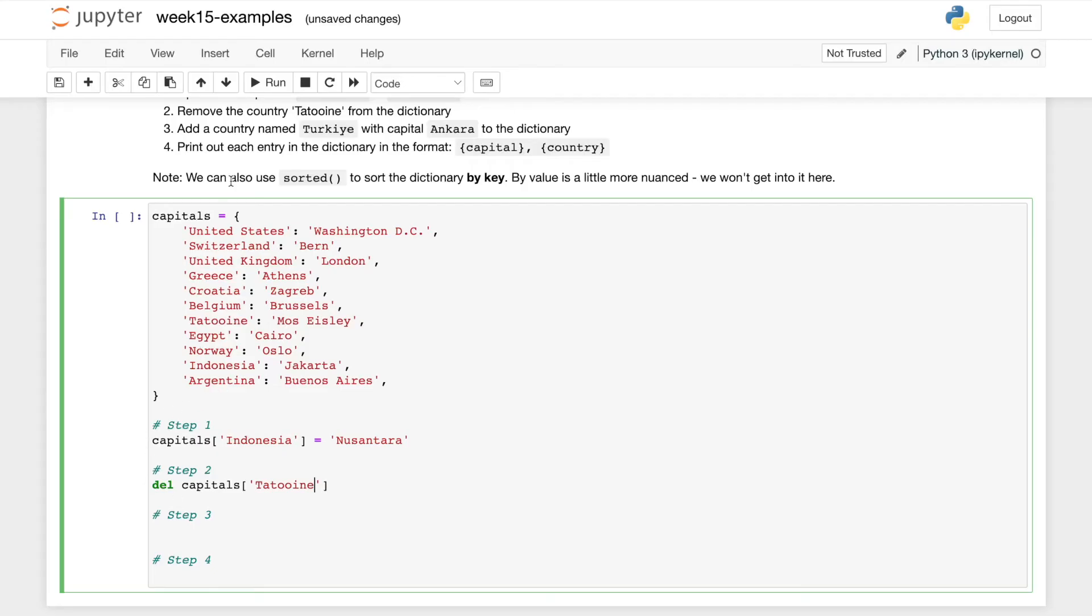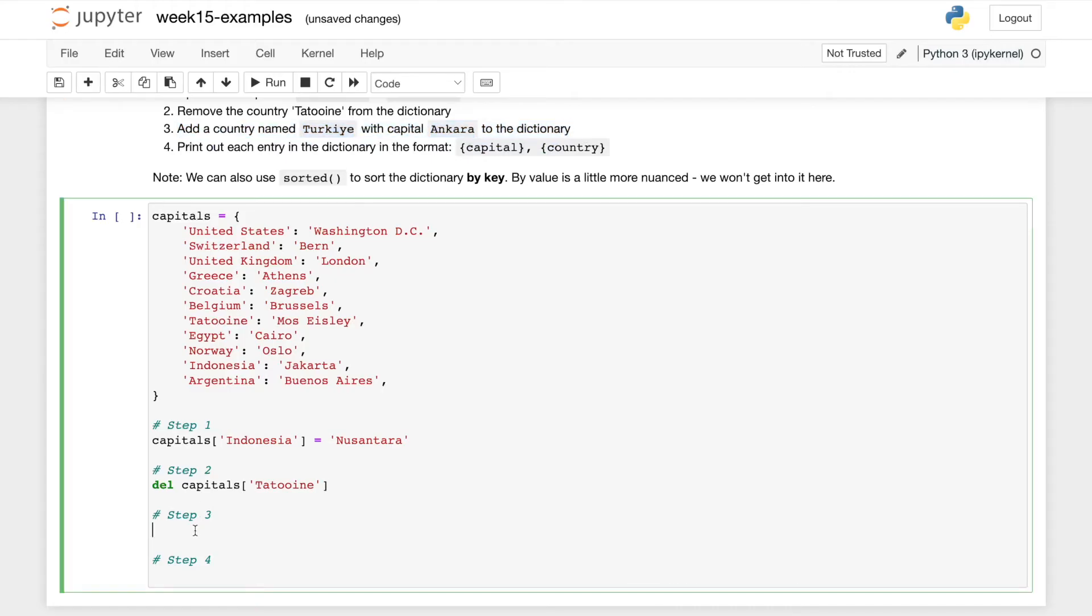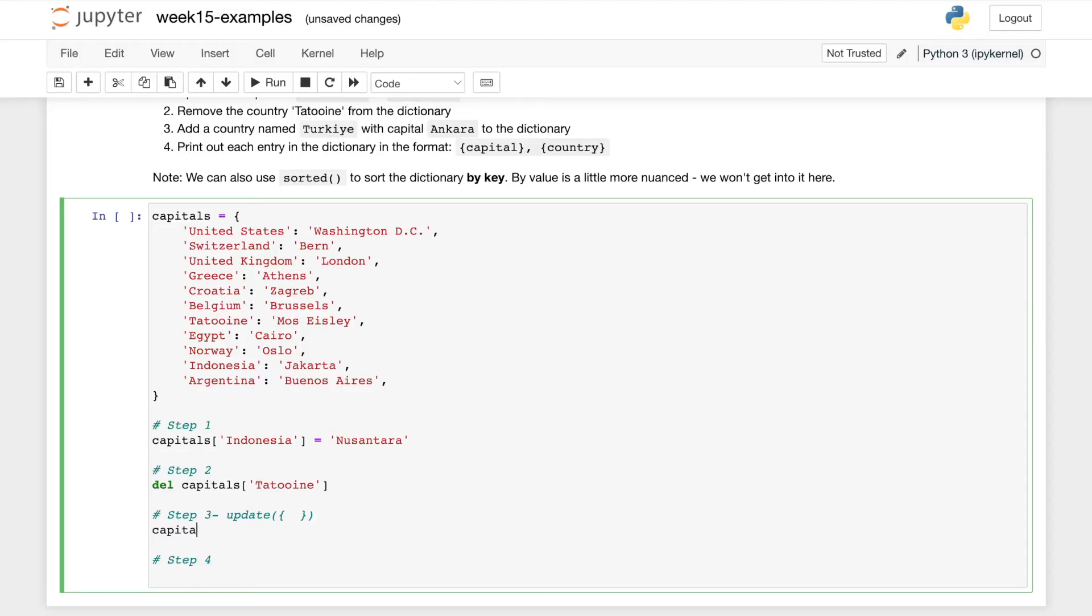Then we need to add a country named Turkey with capital Ankara to the dictionary. So this is the dictionary update function. And we do use curly brackets to pass in some new value to our dictionary. So some new key and value, I should say. So capitals dot update, our key is Turkey, and our value is Ankara.